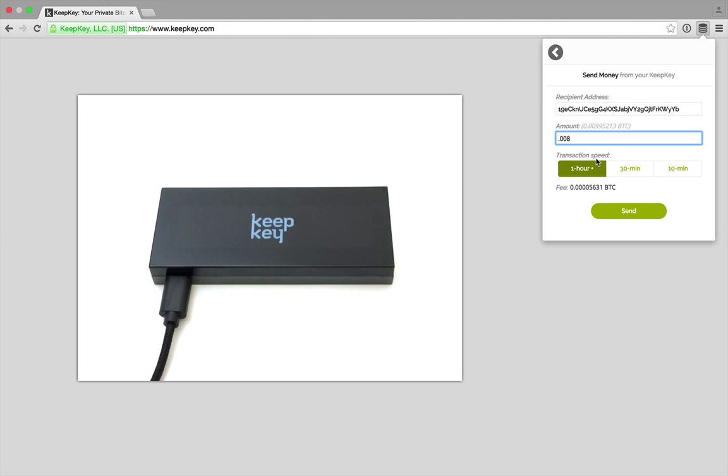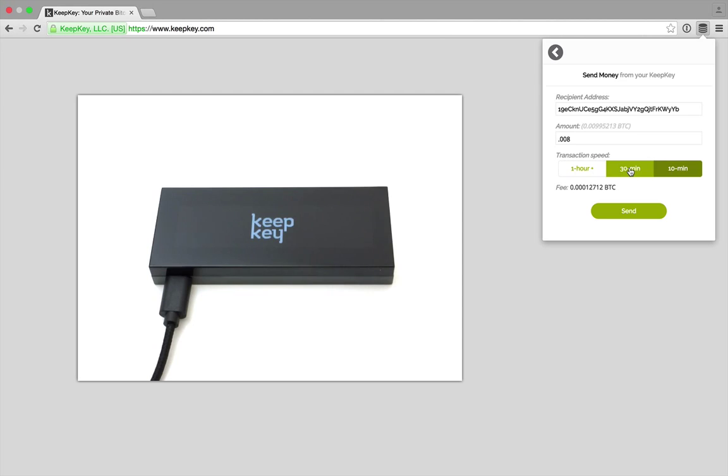Notice for transaction speed you have three options: one hour, 30 minutes, and 10 minutes. Each one changes the amount of fee that's associated with the transaction.